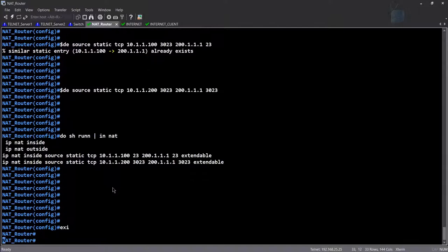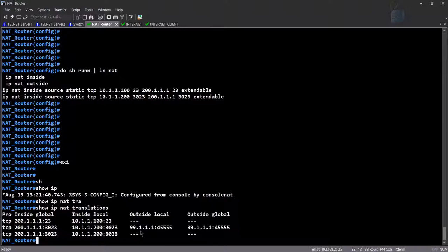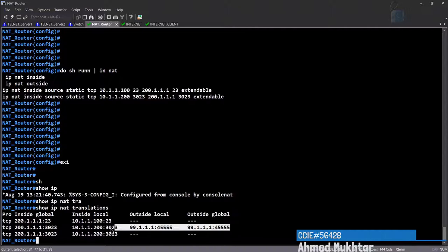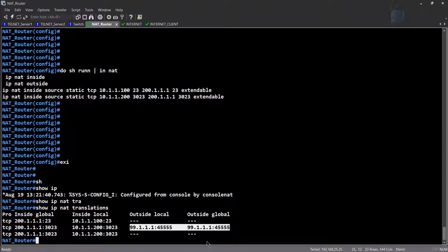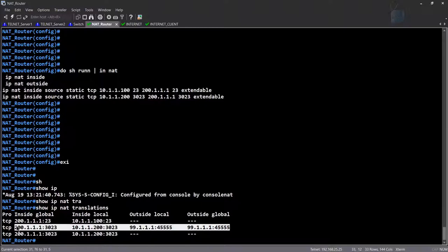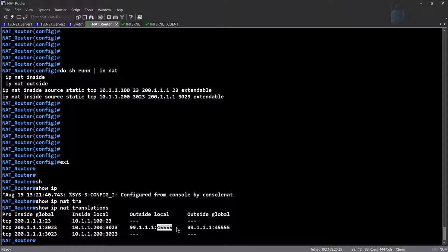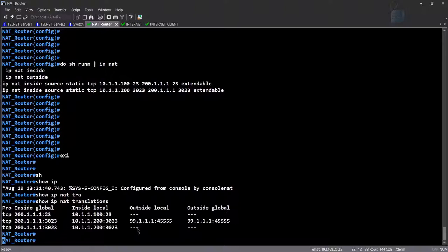Now checking the NAT router — 'show IP NAT translations.' One translation is gone because we terminated the session. The active one shows: a packet came in on 200.1.1.1 port 3023, TCP, and was translated to 10.1.1.200 with the same destination port. If a long port number is coming from an outside global address, that means it was the one initiating the connection toward the server.